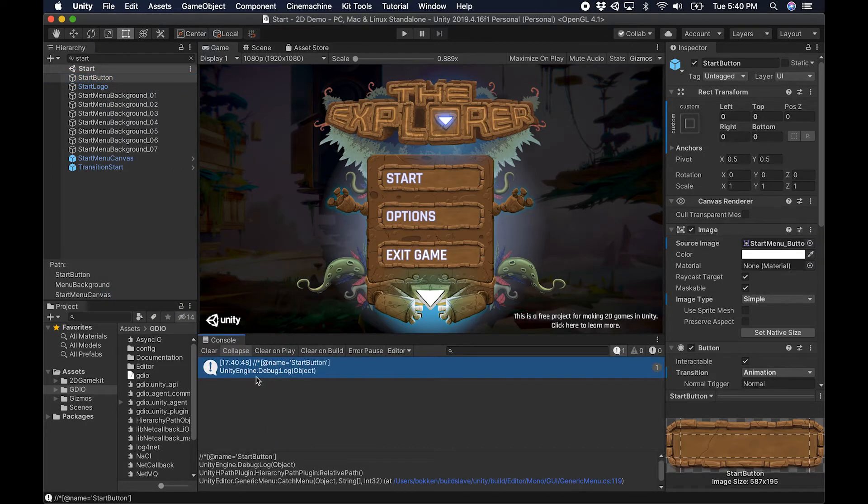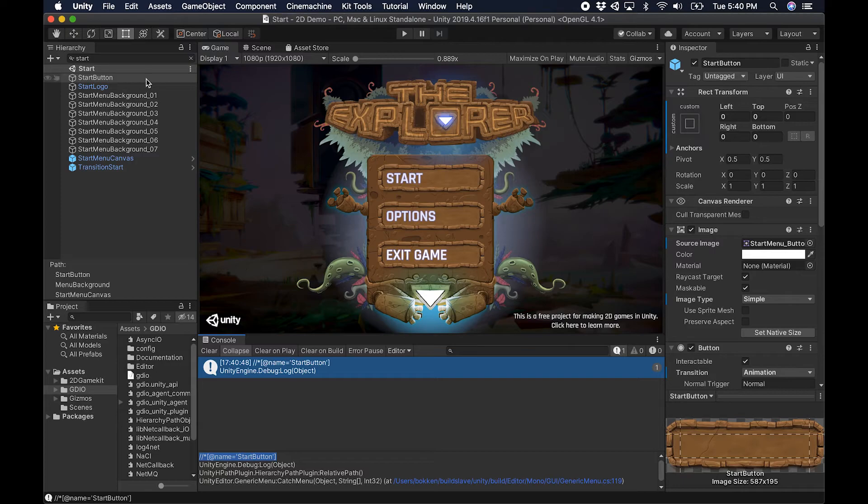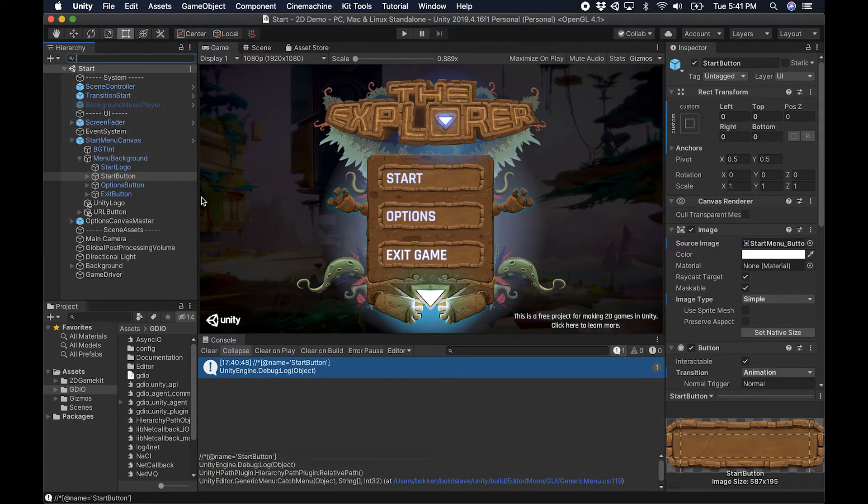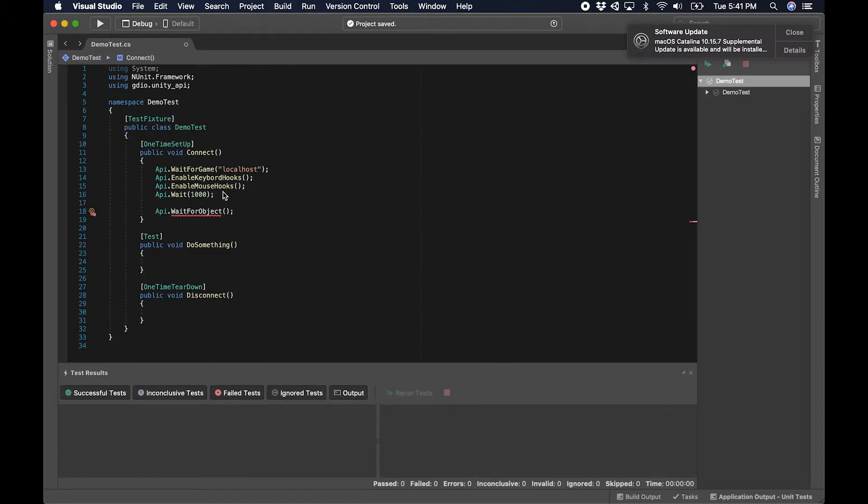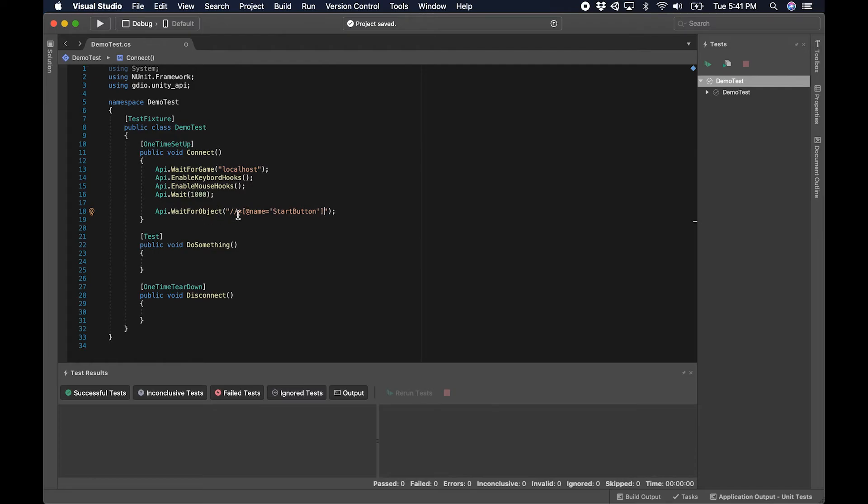Game Driver outputs that path for me and this is a very familiar kind of XPath-like structure here that we call hierarchy path or H path that allows me to interact with those objects. Jump back to my test for a second and we simply add that statement, or that object path, to the wait for object method call.